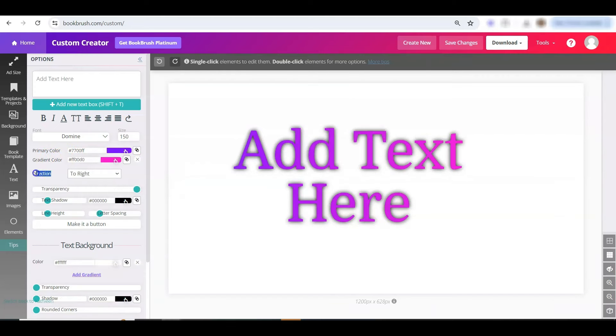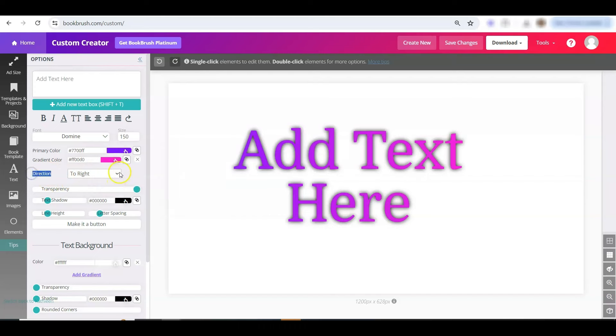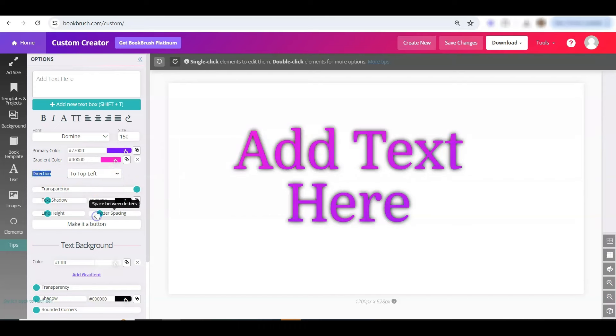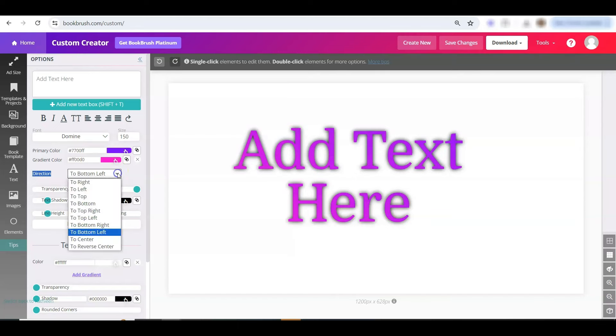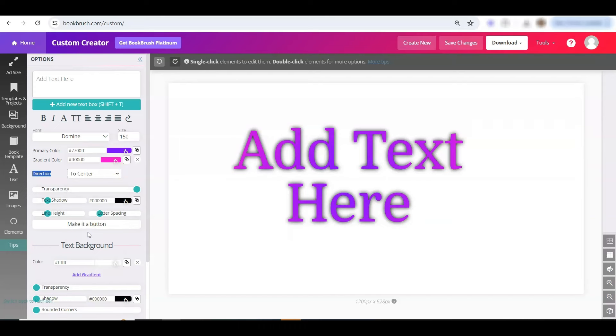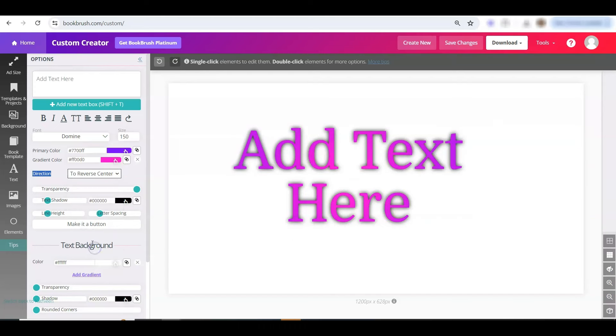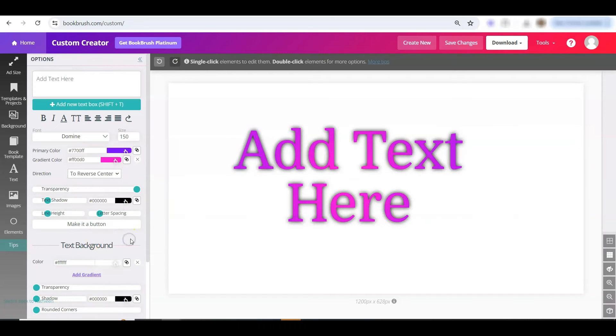Neat thing about gradient is you can now change the direction. So the color can go to the top left, bottom left, and even new since last week, to the center or the reverse. So pretty cool options there for brand kit.